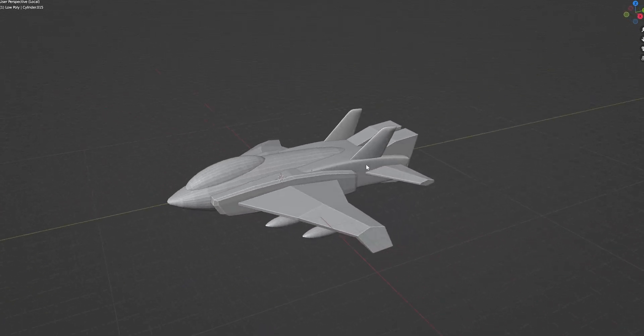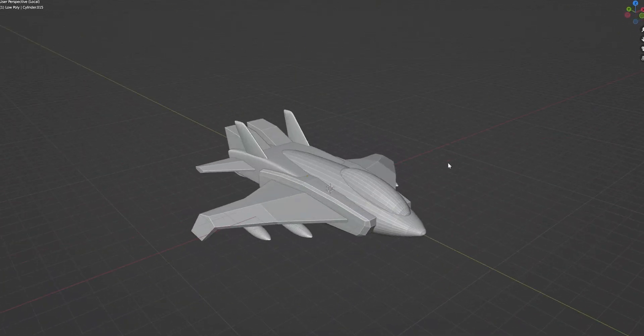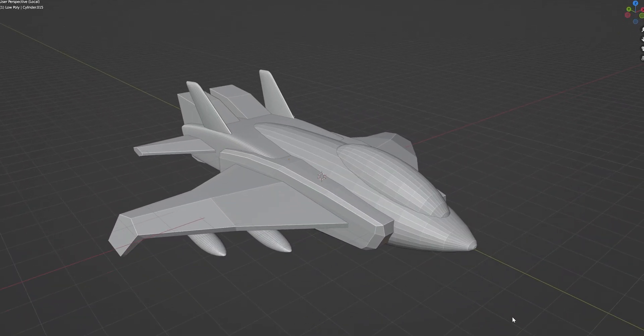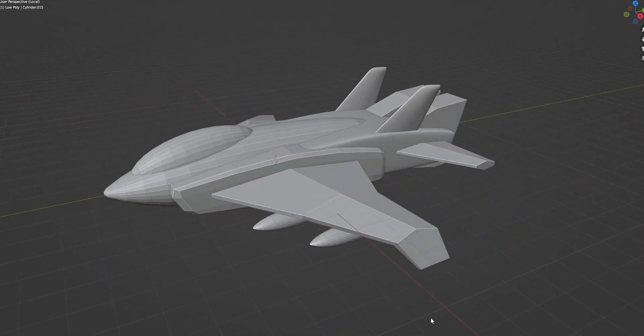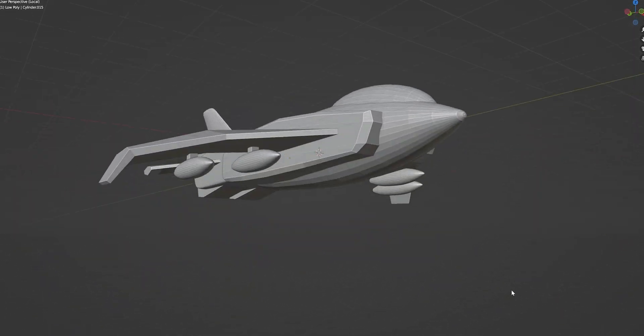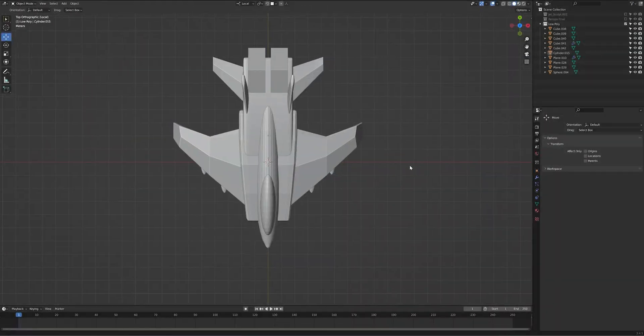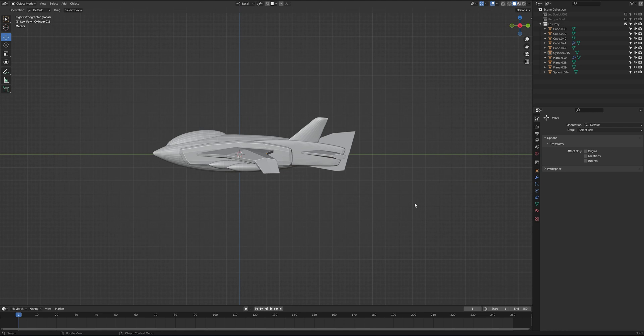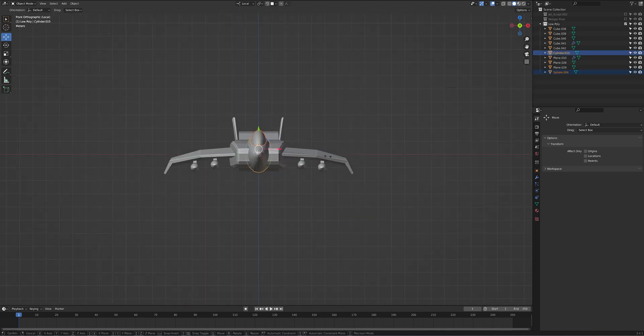So before jumping into sculpting, first we have to create a base mesh. Try to keep the mesh as low poly as possible, and keep good topology. With this model, I wanted to establish the overall form before I jumped into sculpting, and you can always modify the details after using this workflow.